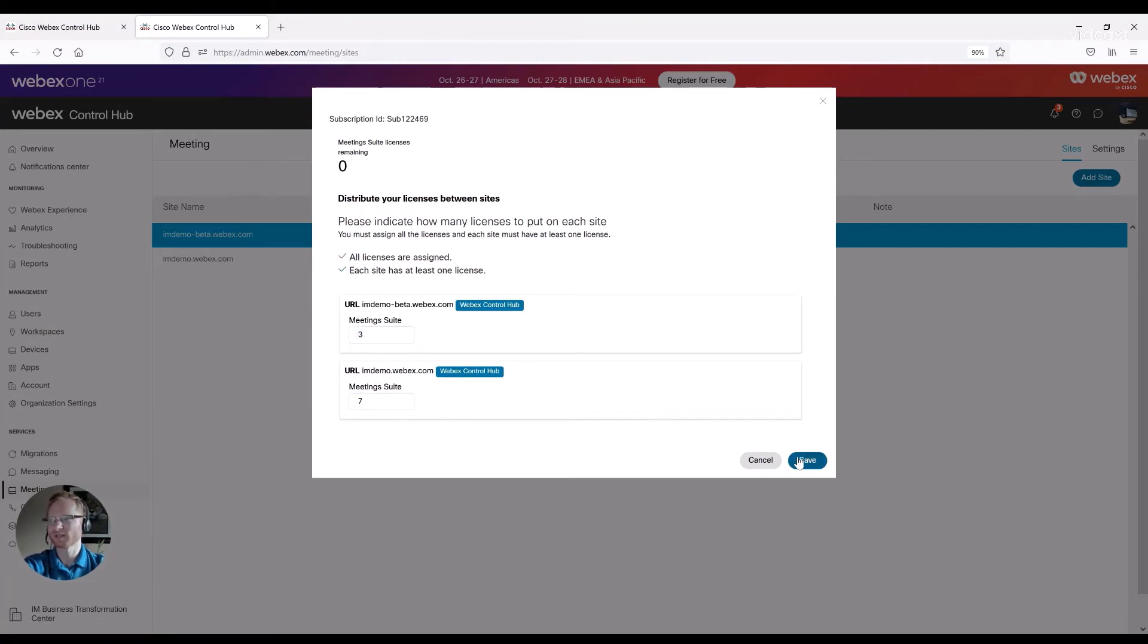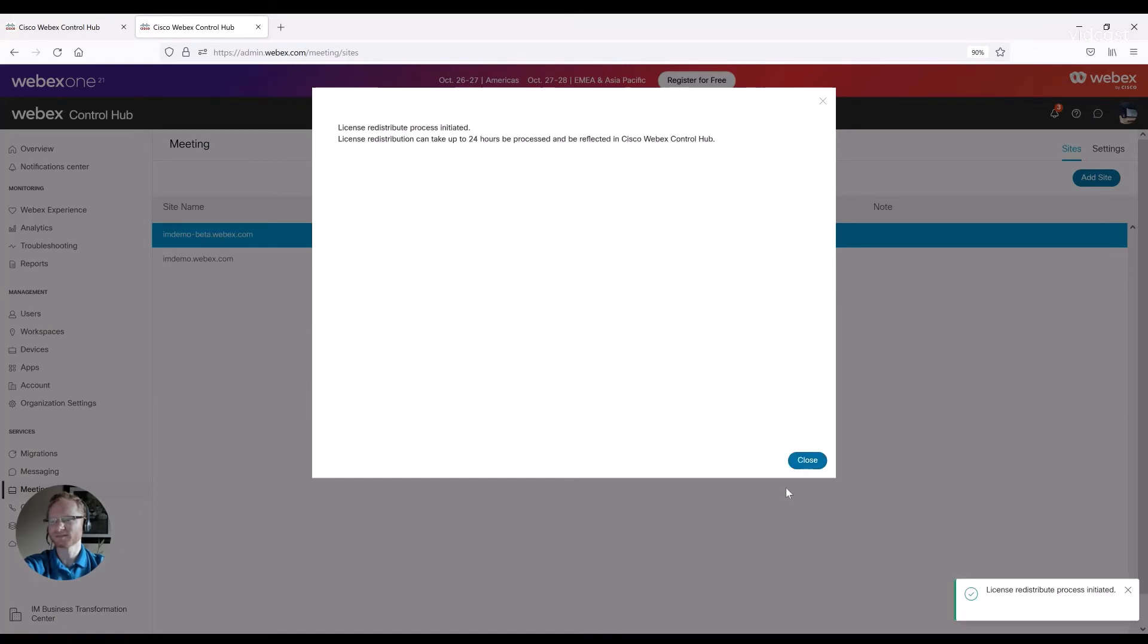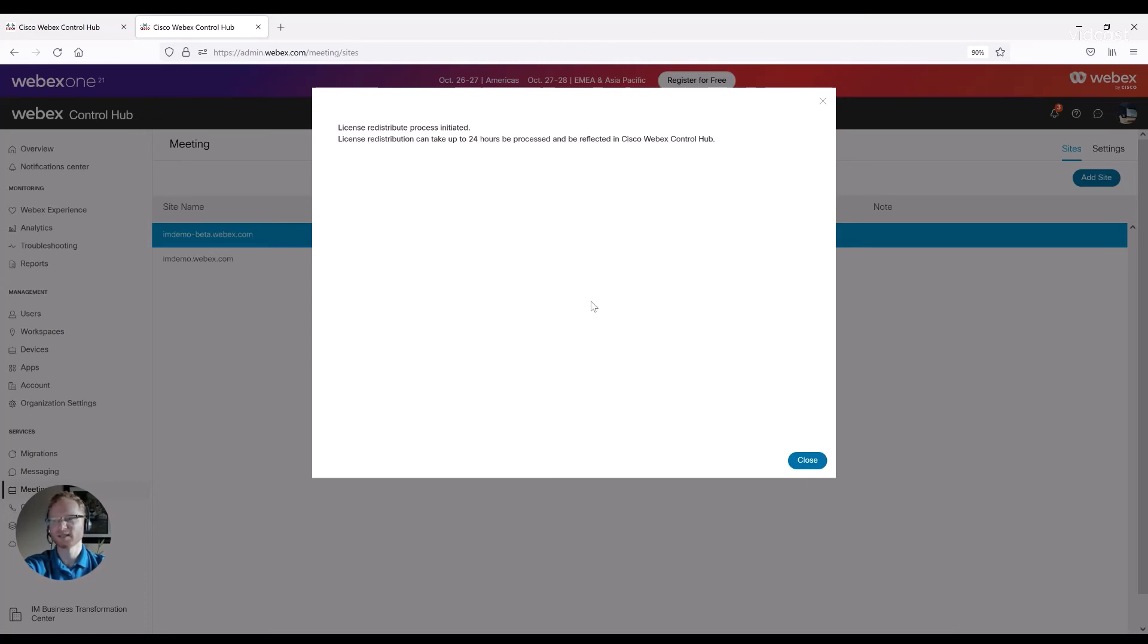And then once you're all done, you're going to hit save. And then it can take up to 24 hours for these licenses to be redistributed between sites.